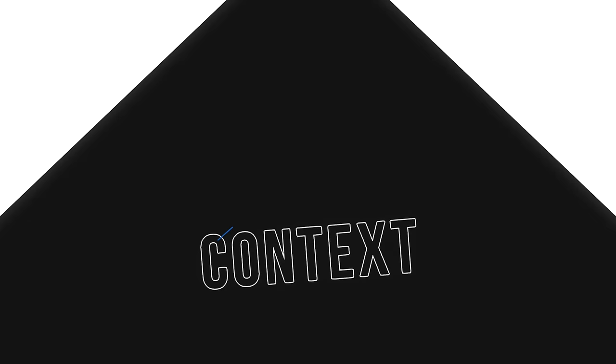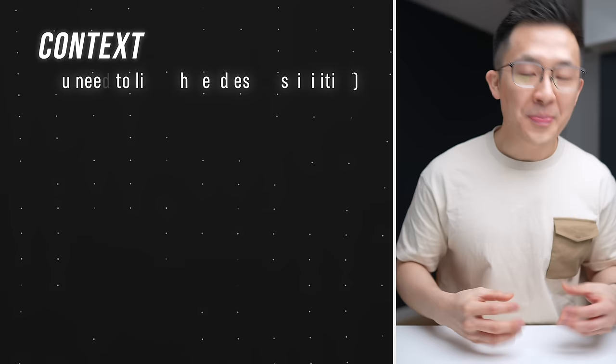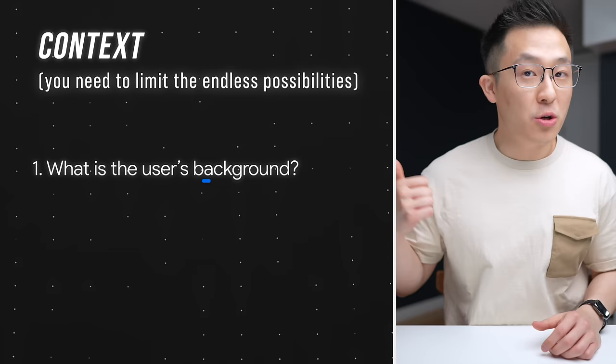The second component, context, is the trickiest to get right because technically there's an infinite amount of information you can give. I found asking myself these three questions to be super helpful in coming up with just enough information to get a good result from ChatGPT: first, what's the user's background? Second, what does success look like? And third, what environment are they in?